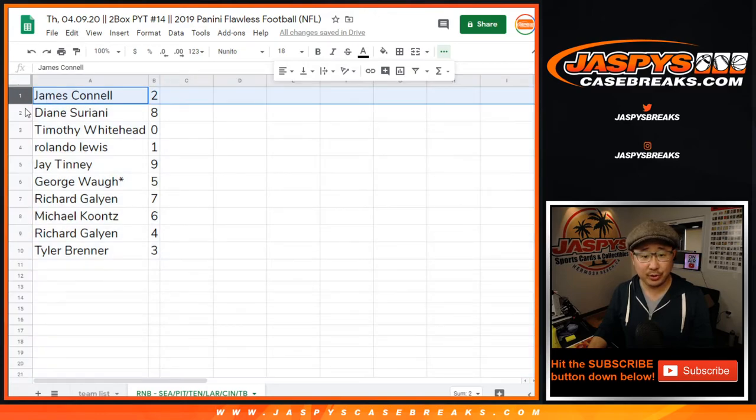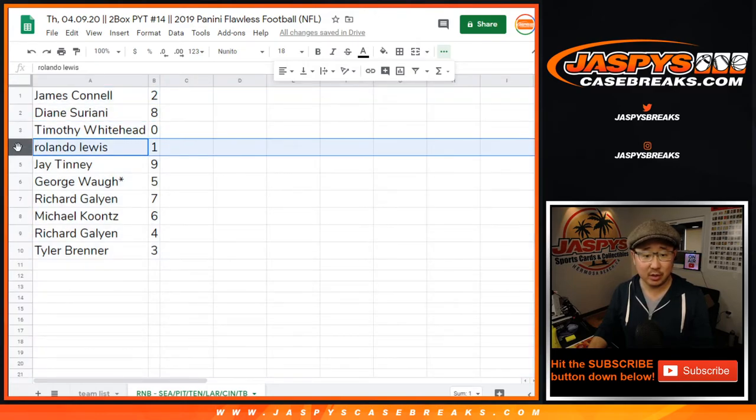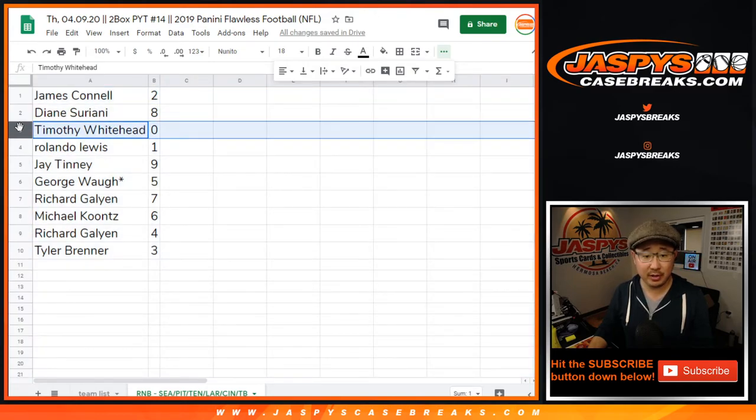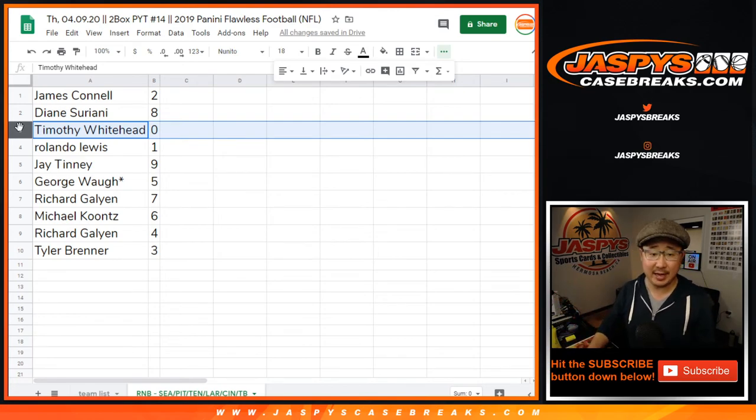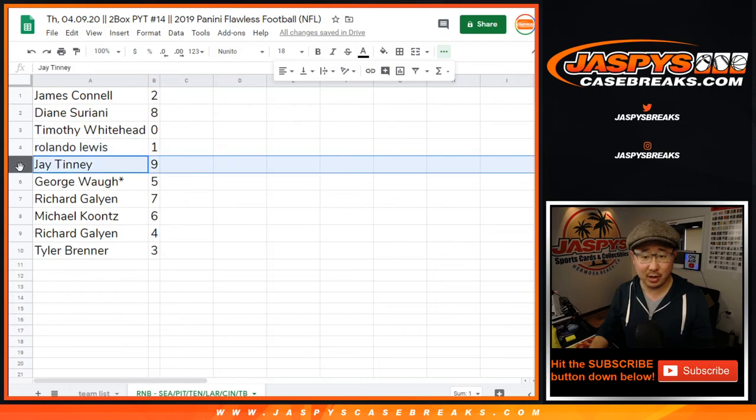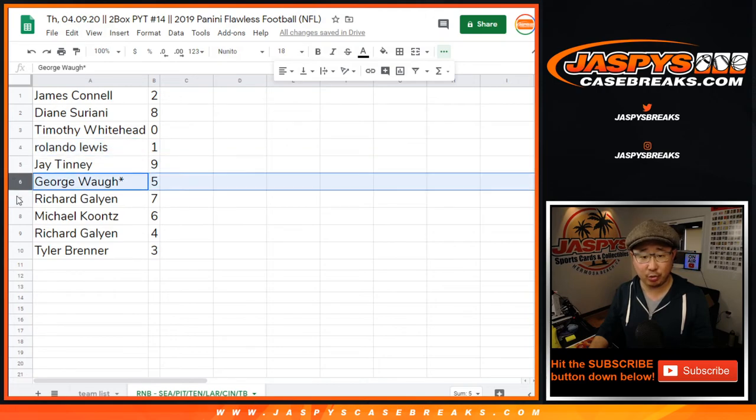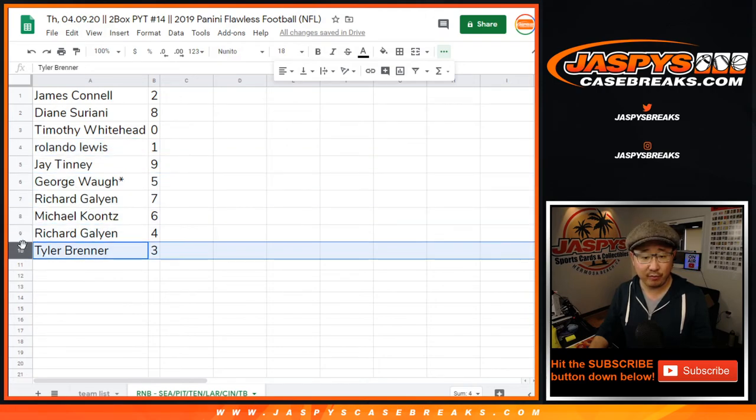All right, James with two, Diane with eight, Timothy with zero. So Timothy, you'll get any of the redemptions for the following teams in that tab down there. Rolando with one, you'll get live one-of-ones Rolando. Jay with nine, George with five, Richard with seven, Michael with six, Richard with four, Tyler with three.